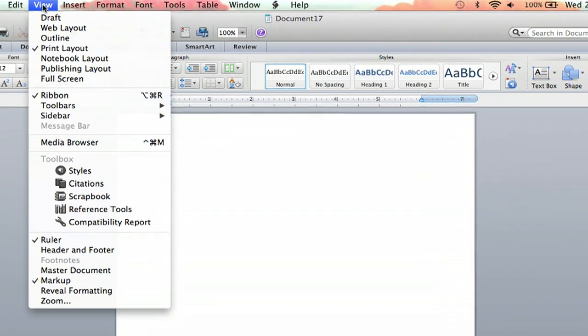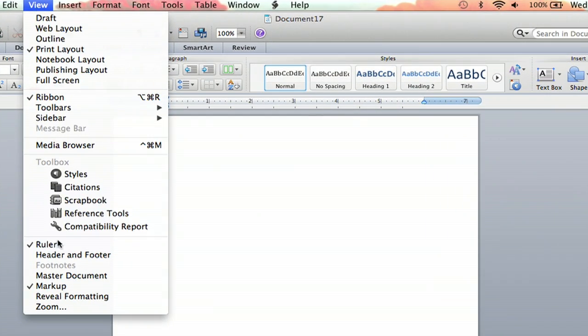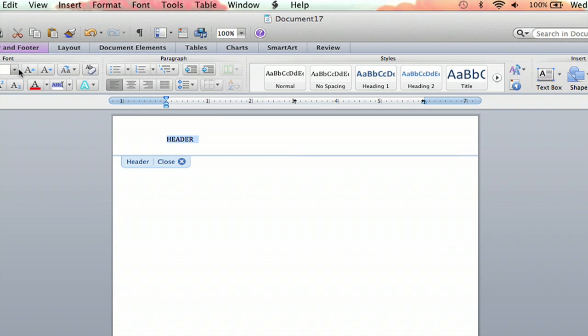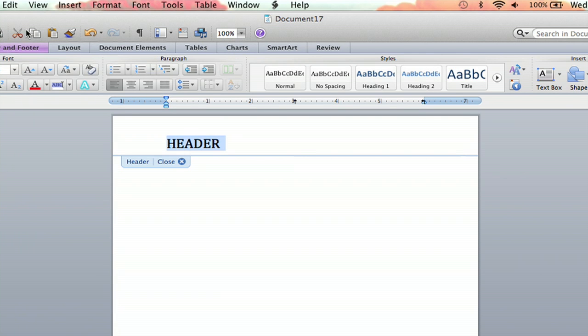So you're going to go up to view and you're going to click header and footer. I'm going to type it in and I'm going to make it big so you can see it.